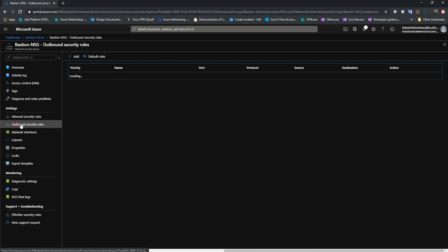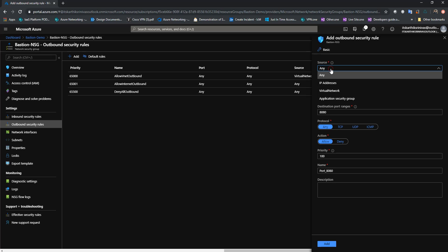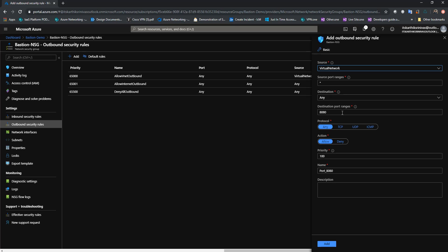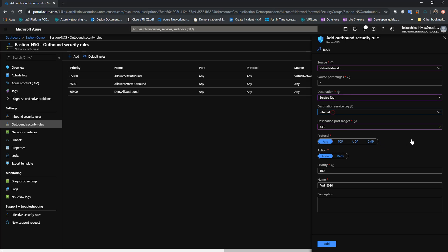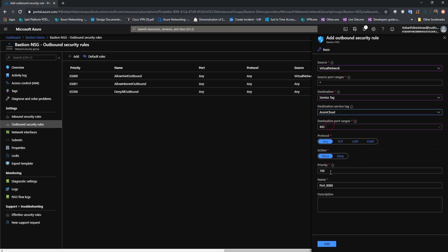In the outbound rule, let's try making the source as VirtualNetwork, since Bastion is deployed in the virtual network and communication with other resources will happen over private IP. I'll set the destination port to 443 and the destination to AzureCloud. I'll scroll down to AzureCloud and allow outbound 443.